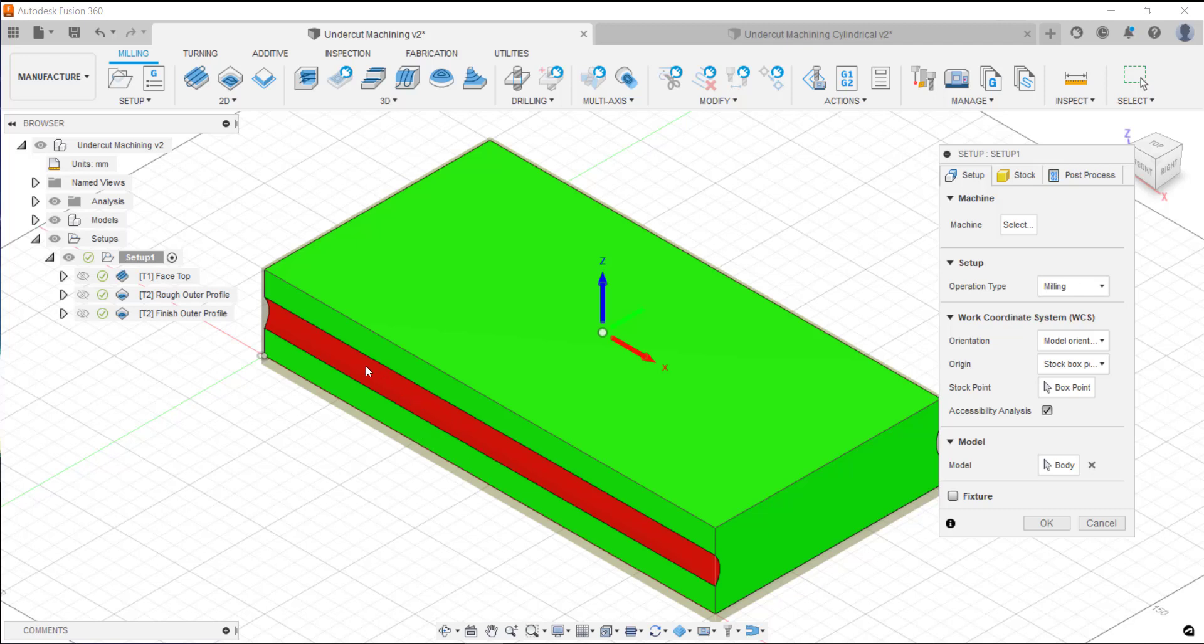This area in red here would be classed as an undercut. By using this blend strategy we can actually go in with a lollipop cutter and machine that area out and get very good results very quickly.